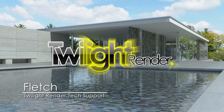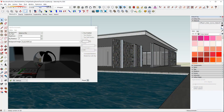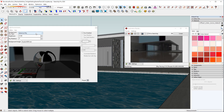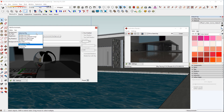Welcome to Twilight Render. This is Fletch, and we're going to talk today about backgrounds, sky, background images, and sky environment in Twilight Render. Specifically, someone on the forum asked about matching your background to the image in your rendering. So let's open up Exploration Render, open up Edit Environment, and we're going to choose different types of skies and show you what they do.